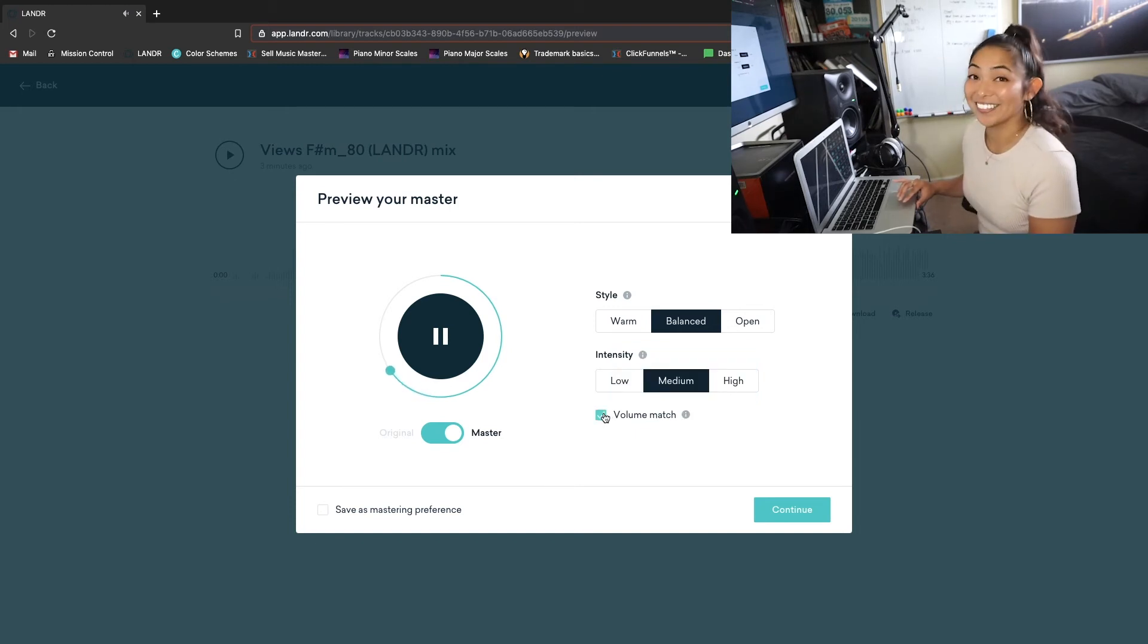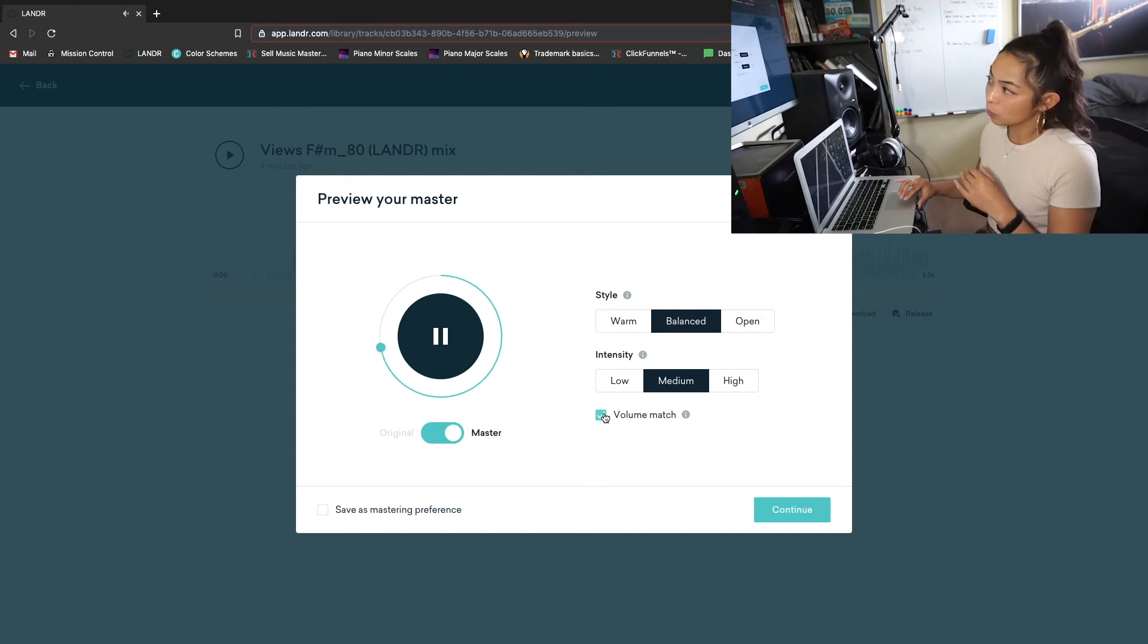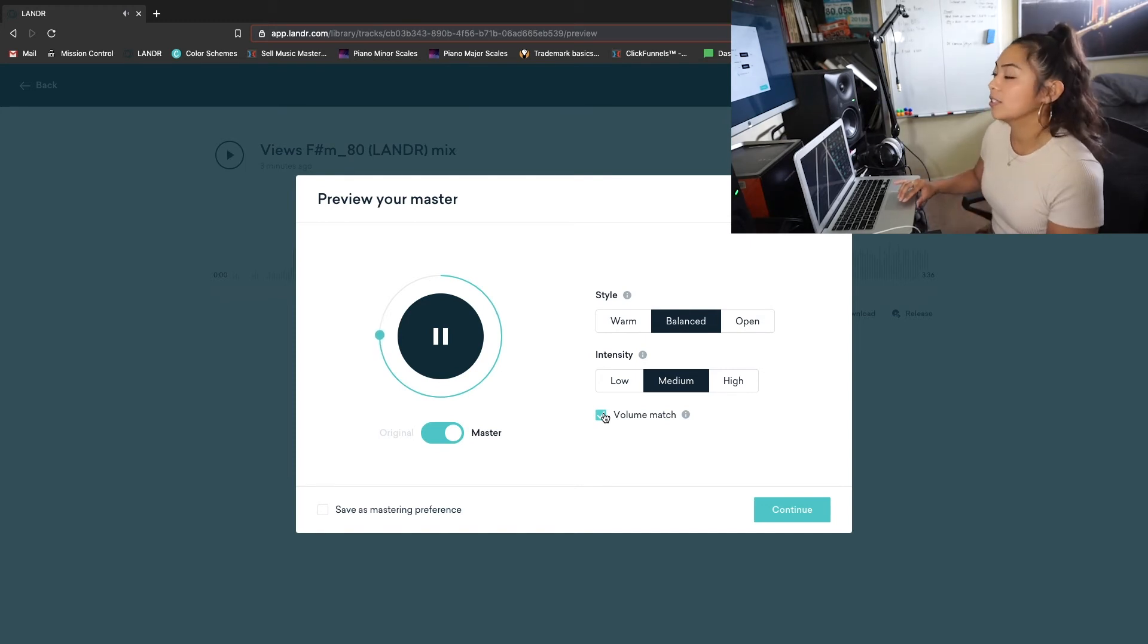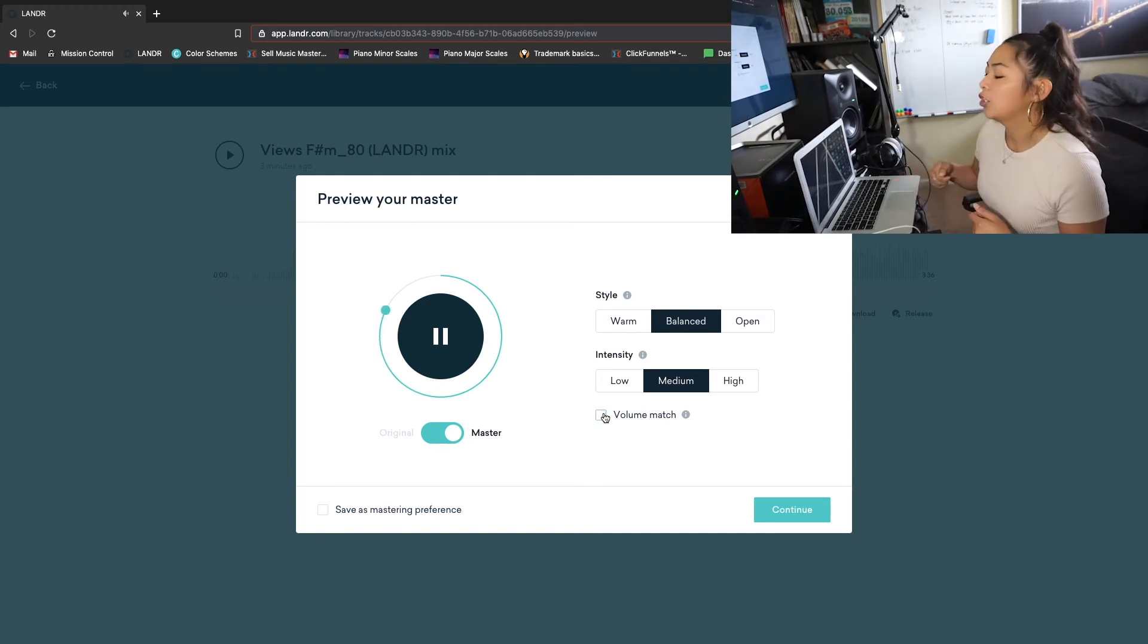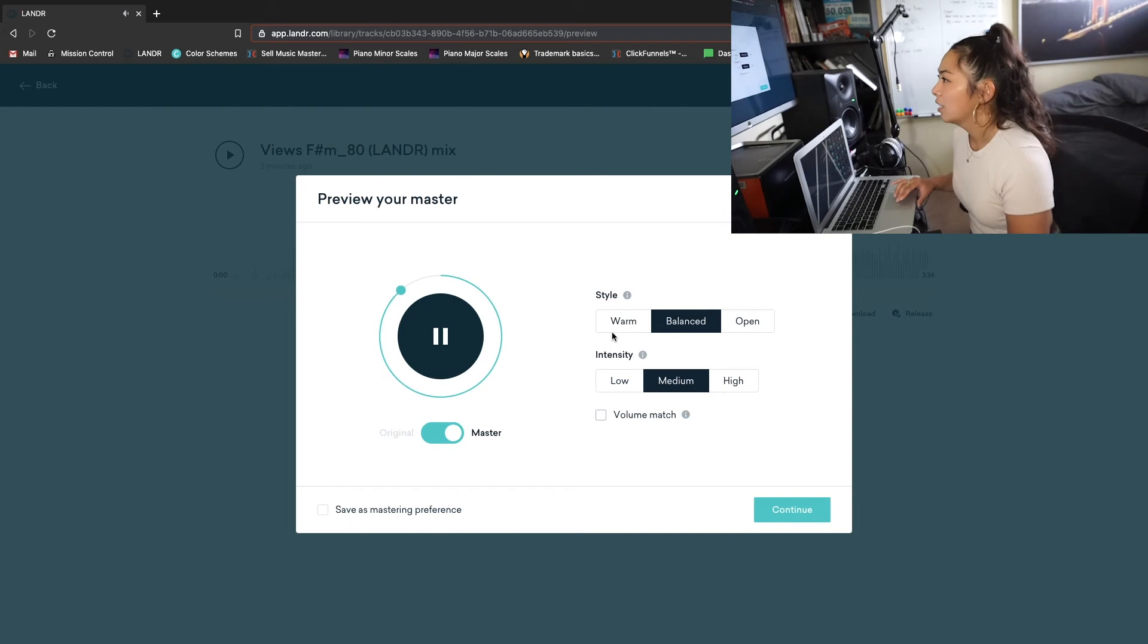Damn, yeah, so my original track was this low. So take off the volume edge. You can see how much they boosted it.